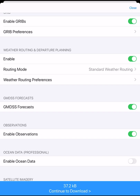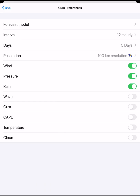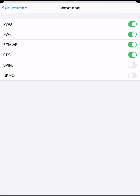Toggle GRIBs on, then tap on GRIB preferences. For forecast model, we can select the models we want to visualize in the GRIB format, keeping in mind that the weather route, which is only 10 kilobytes, will have all variables for all the models.